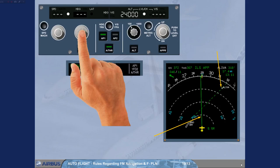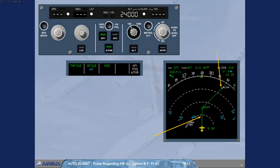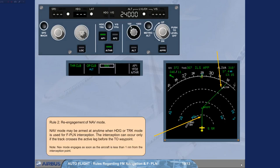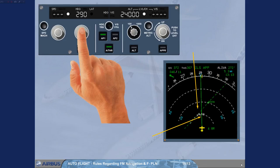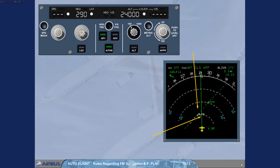When the track line crosses the active leg behind the two-way point, the interception does not occur.